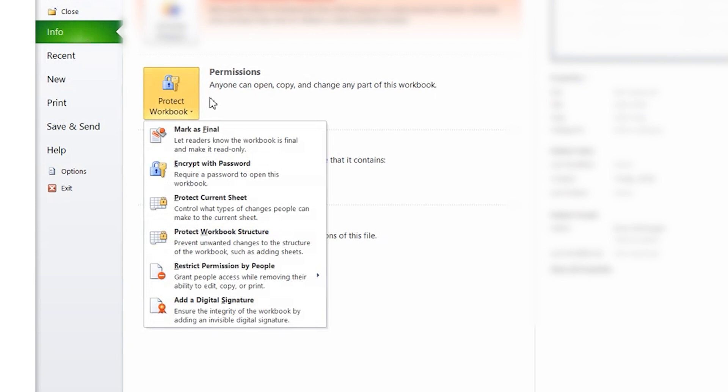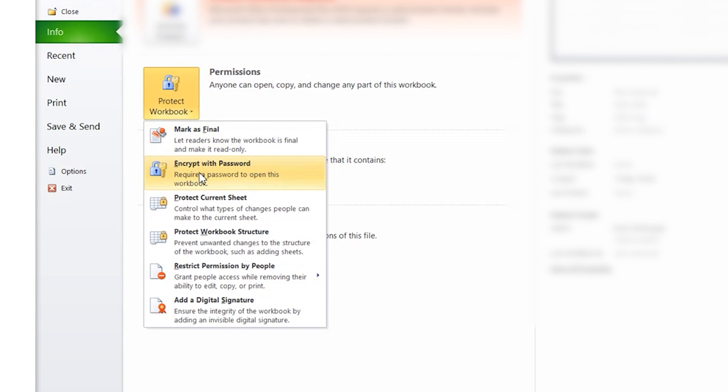Here, select Encrypt with Password and assign a password to your Excel sheet. Then tap OK to save these changes. Your Excel sheet will now be password protected and no one will be able to access it without entering the correct password.